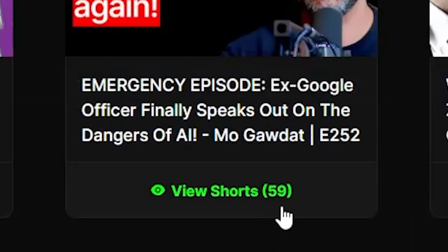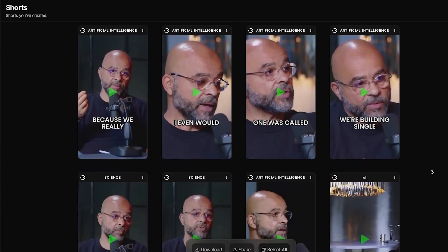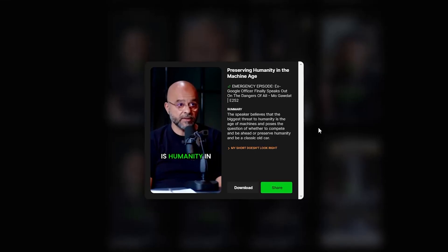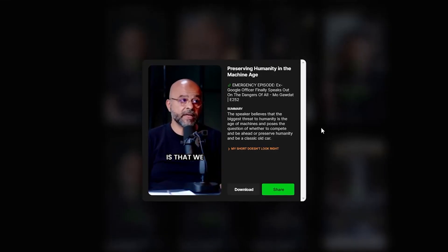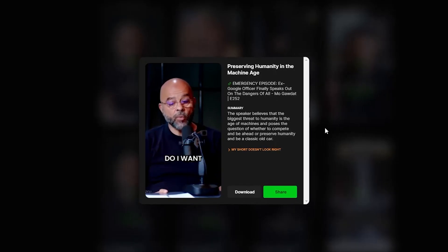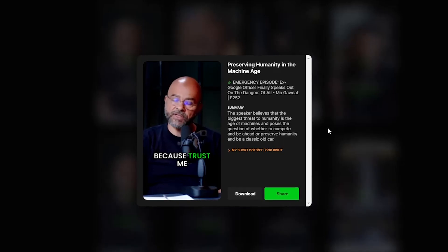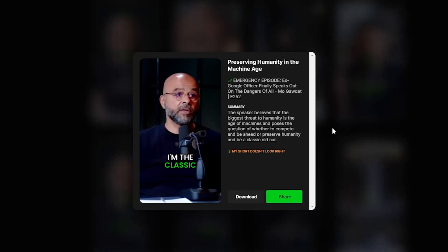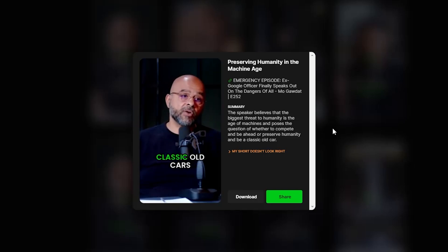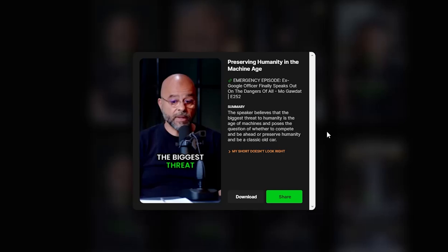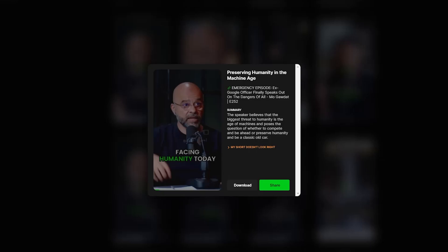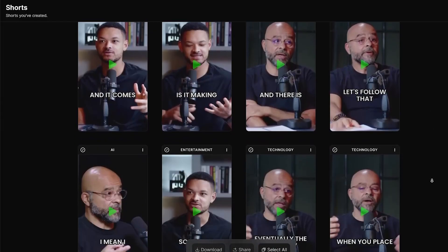It managed to create 59 shorts from the video that I submitted — that is a lot of shorts. I will choose one at random and let's see what it did for us. 'The biggest threat facing humanity today is humanity in the age of the machine. And the truth of the matter is that we have an existential question: do I want to compete and be part of that game? Because trust me, if I decide to, I'm ahead of many people. Or do I want to actually preserve my humanity and say, look, I'm the classic old car — if you like classic old cars, come and talk to me.' This is fascinating because besides the captions and trimming of pauses, it starts at a moment where it's easy to follow what is being talked about. I went through the rest of the shorts and most of them are really good.